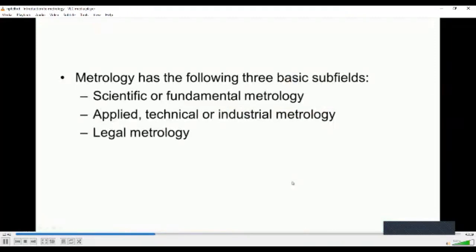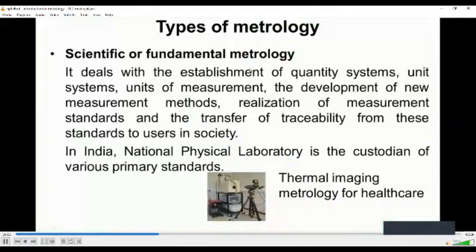Metrology has three basic subfields: scientific or fundamental metrology, applied technical or industrial metrology, and legal metrology. Scientific or fundamental metrology deals with the establishment of quantity systems, unit systems, units of measurement, the development of new measurement methods, realization of measurement standards, and transfer of traceability from these standards to users in society.